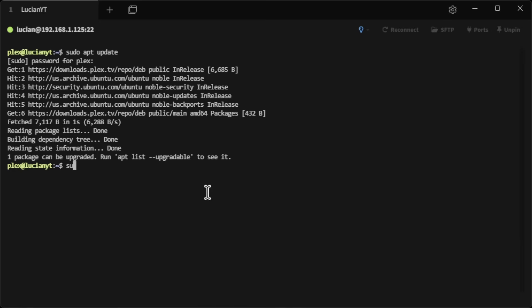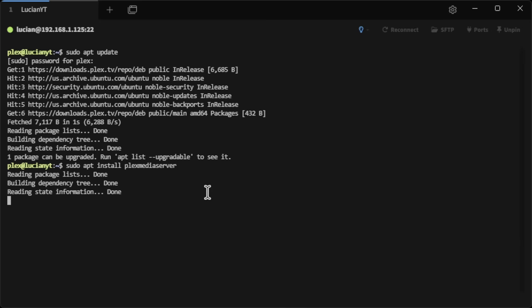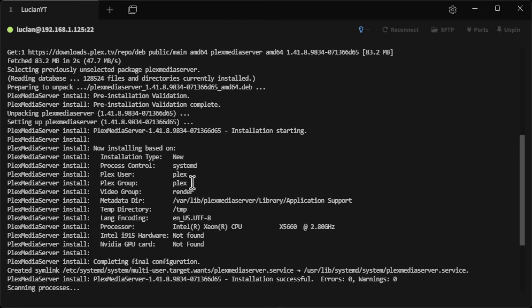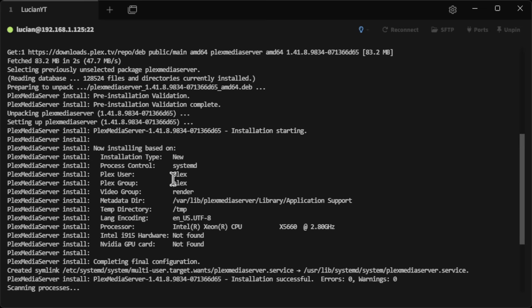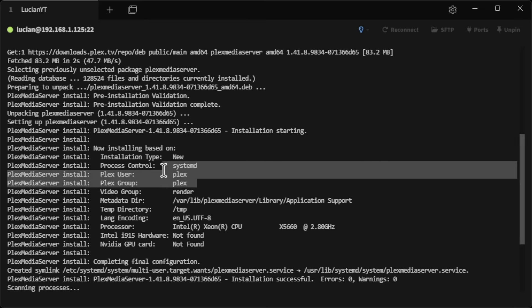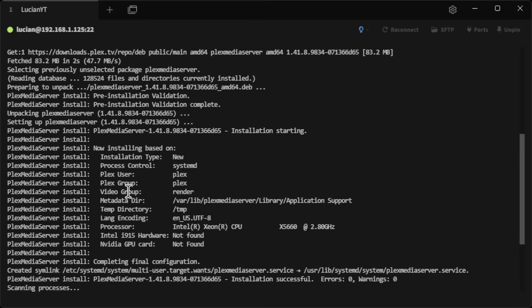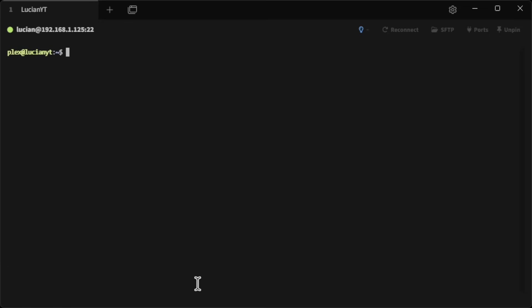Now that we've updated everything with the new repos, we can install the media server by doing 'sudo apt install plexmediaserver' and hit enter. This is also why I said we need to name the user 'plex' — when it sets up the service it does it automatically, so it's just easier to have the plex user already created.